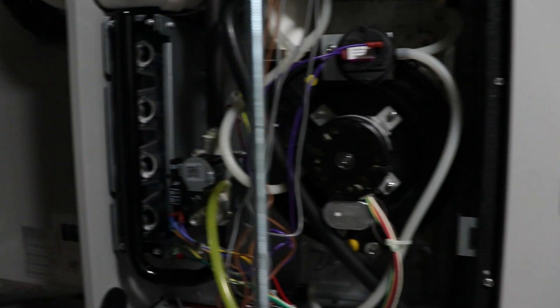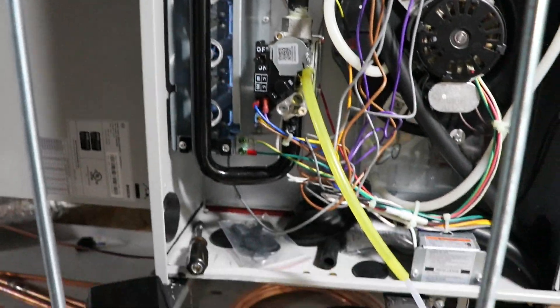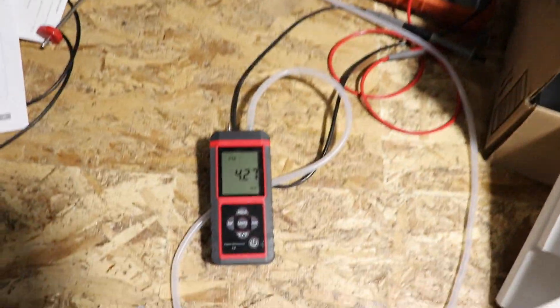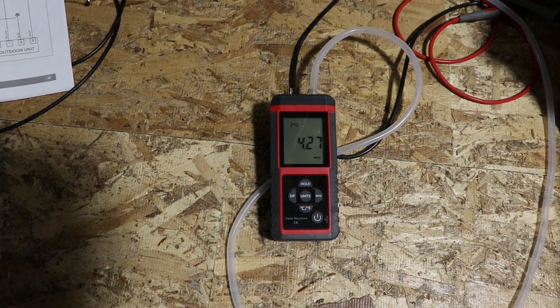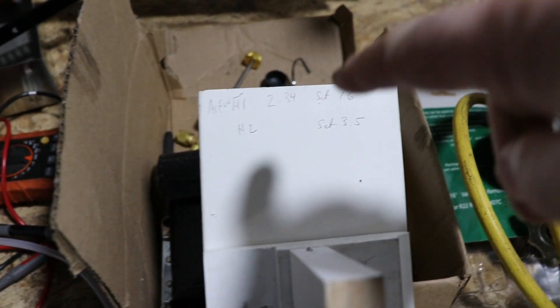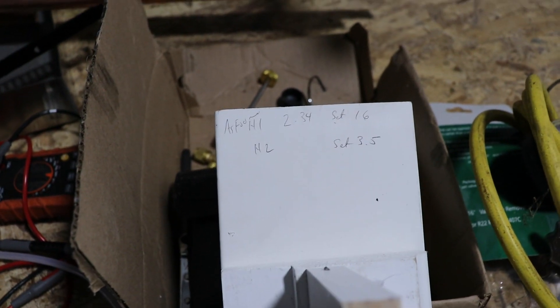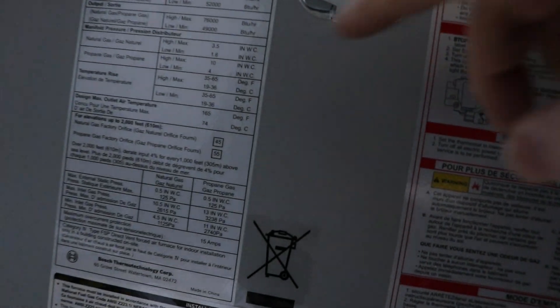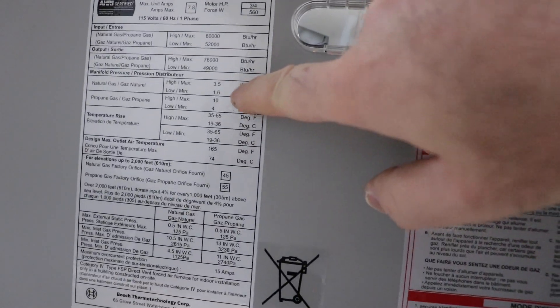We just kicked into stage 2 here, and we're looking at the number, so 4.27. I'm going to write that down on my little block of wood so I can remember what it was. I got to drop it down to 3.5.